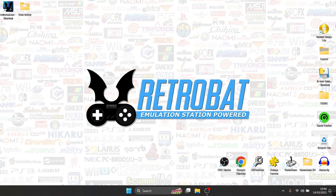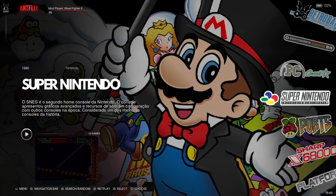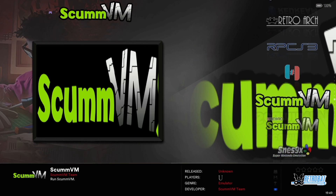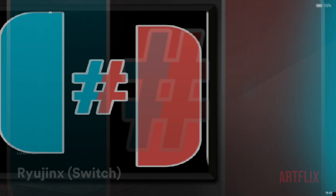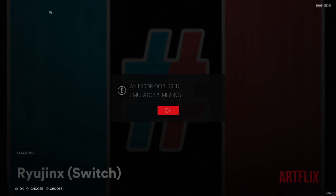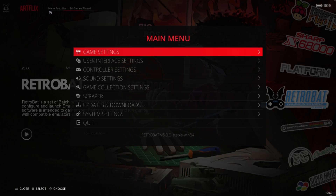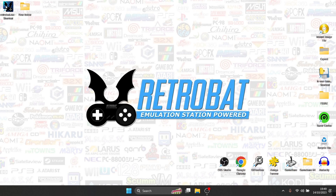So what we're going to do first is open up Retrobat itself. Once we're inside Retrobat, we're going to go to the Retrobat logo on the wheel and scroll to find Ryujinx. If we go to install it, it's going to say the emulator is missing, and that's fine. So we need to back out of Retrobat and download Ryujinx manually.